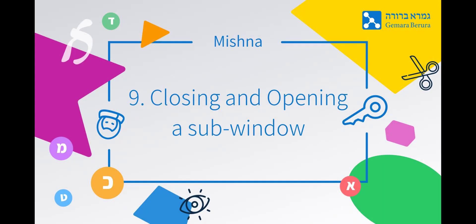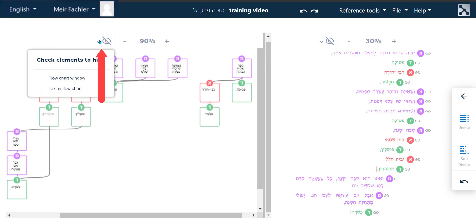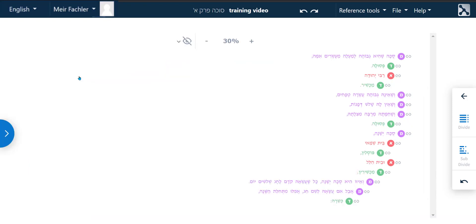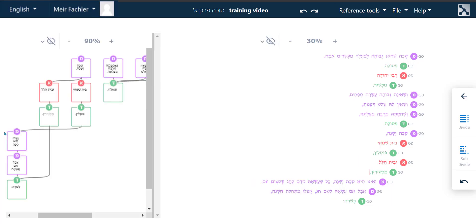Closing and opening a subwindow. On the same menu on the left hand side, click on the flowchart window button and it will close the flowchart window. Clicking on the arrow that now appears on the left hand side will reopen that window.